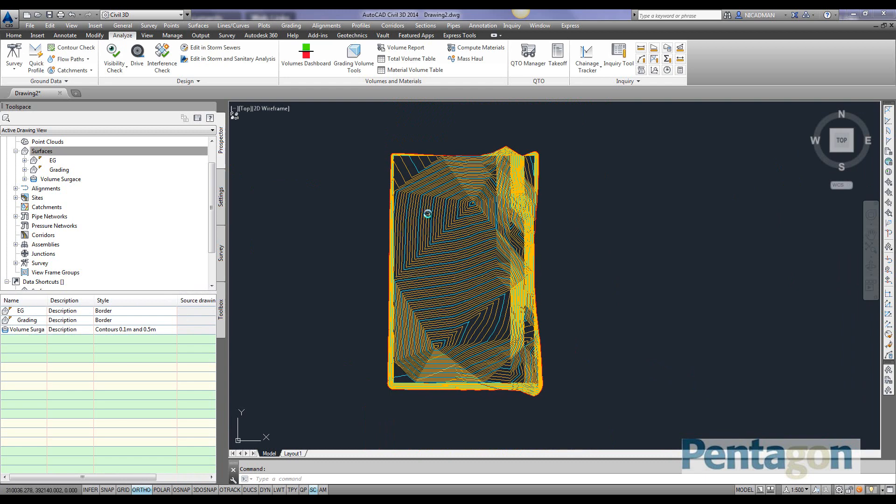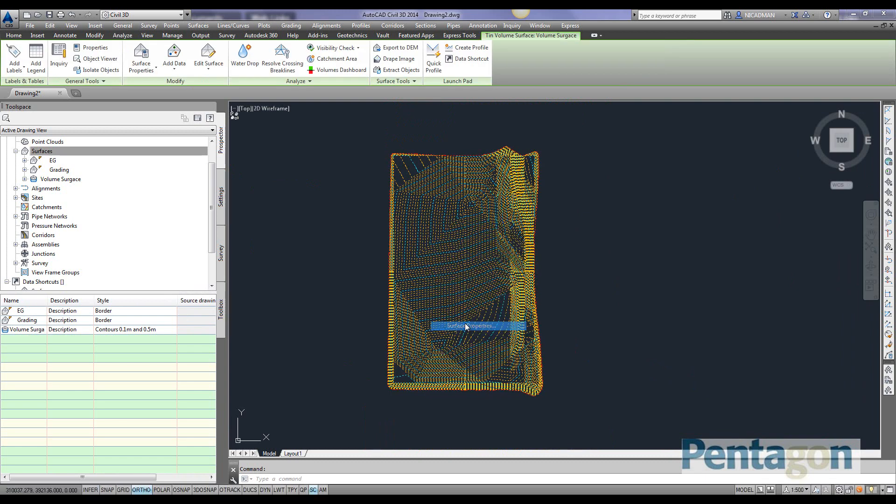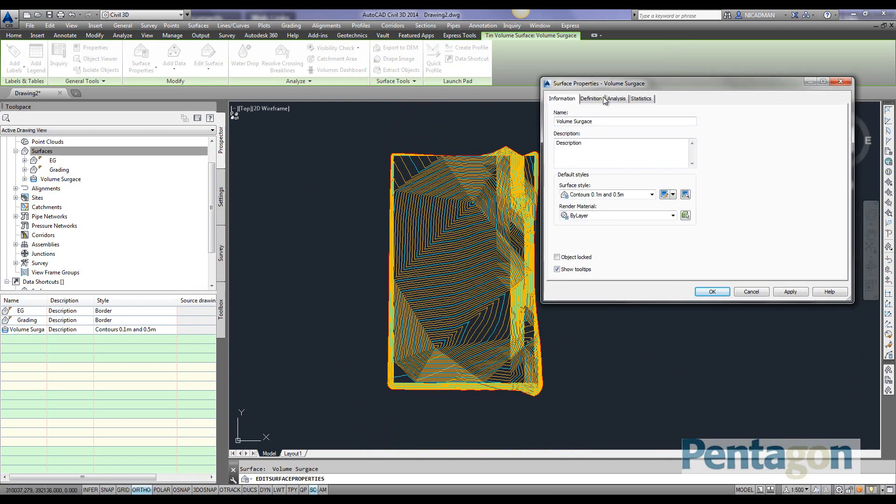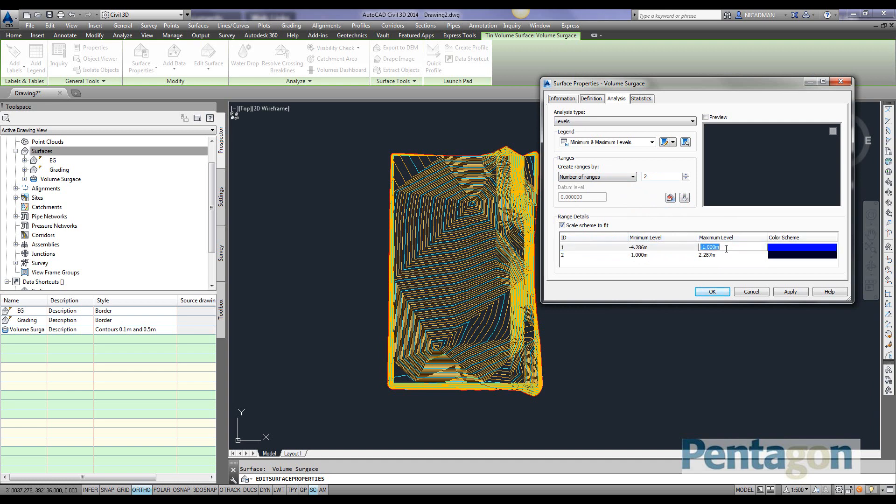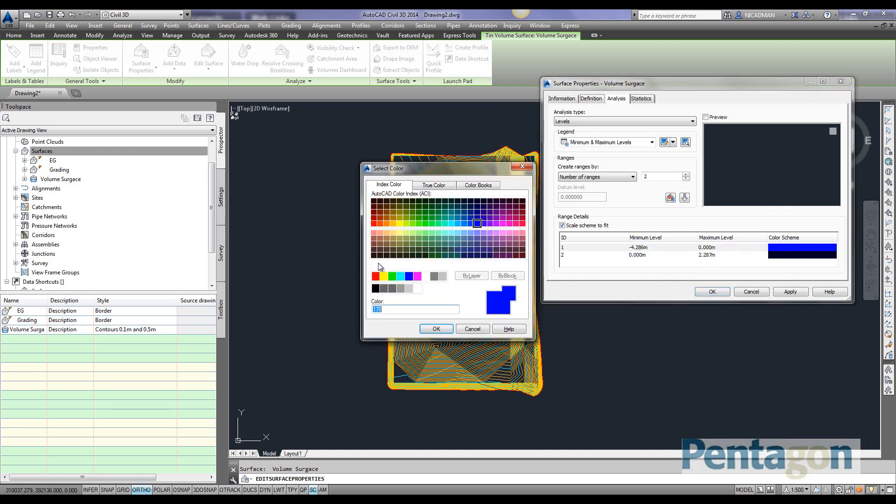With this surface, if we look at the surface properties, we can add an analysis. I'm going to pick two bands to calculate where I need to cut and fill and display it on screen. Let's set the minimum level to 0 going down, and the maximum level from 0 going up. The minimum point we have to dig down is minus 4.286 meters, and the maximum fill is 2.287 meters. Let's add the appropriate color code.